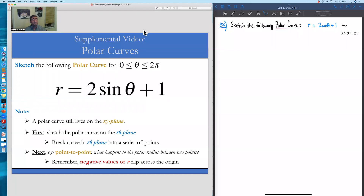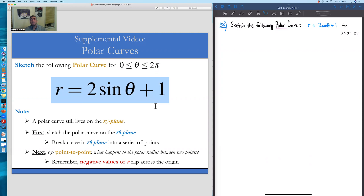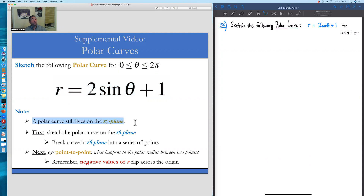In this video, we're going to sketch the polar curve r = 2sin(θ) + 1 for angles between 0 and 2π. The polar curve lives on the xy plane. However, where we're going to start is making a sketch of what this function looks like on the r-θ plane.